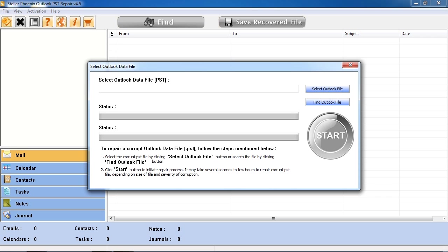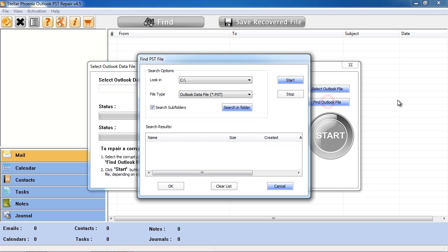If you know where the file is located, click Select Outlook File. If you don't know where it is, then select Find Outlook File and it will run a search.